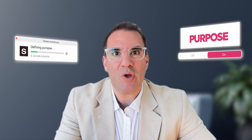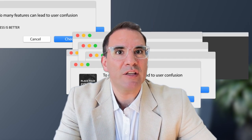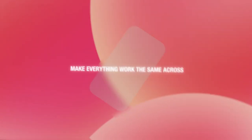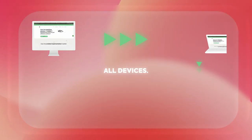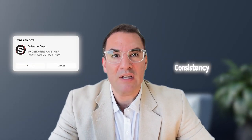Another do is to define its purpose. Your digital product needs to have a clear purpose, something that sets it apart. Trying to cram too many features can lead to confusion and usability issues. Lastly, make everything work the same across all devices. With so many devices out there, UX designers have their work cut out for them. Consistency is key to ensure a smooth experience whether you're on a laptop, tablet, or phone.